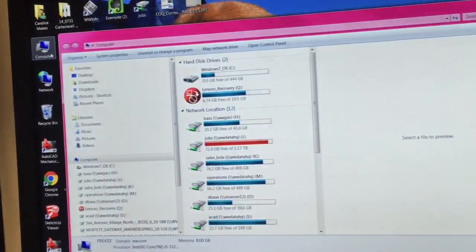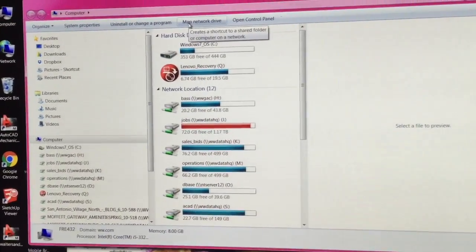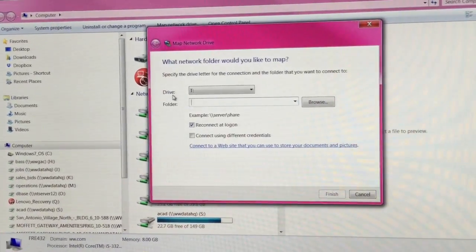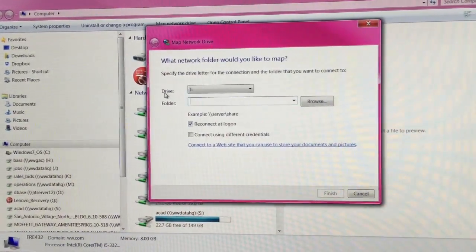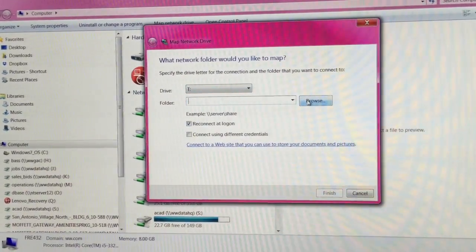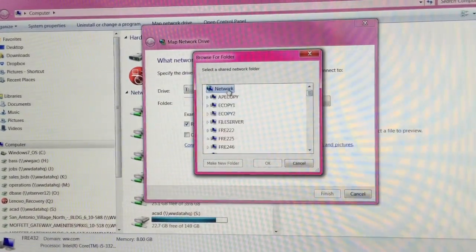Computer, map network drive. It automatically selects drive for you and then you'll browse for the job that you want.